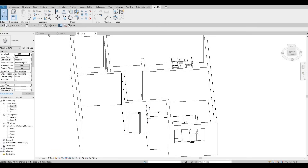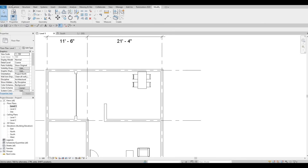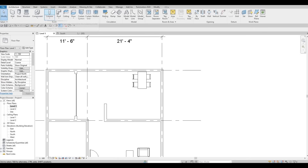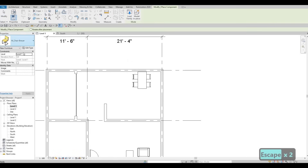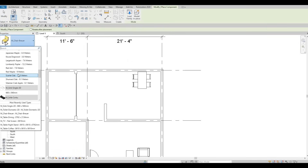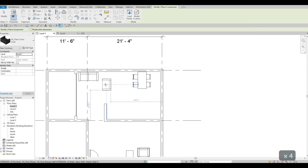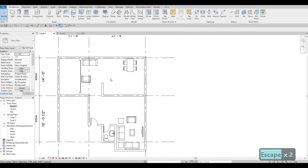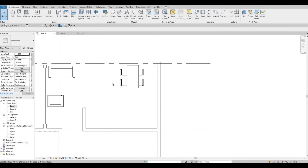Now it's getting really good. We can continue working by adding more furniture. Go to Architecture, then Insert — sorry — Architecture Component. We already added the chair, so now we're going to add in the sofa again right here, and then the chair again. We could also change the orientation for this.